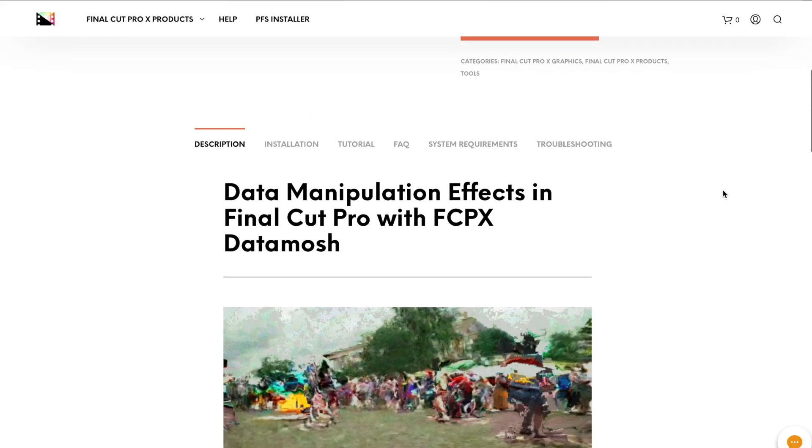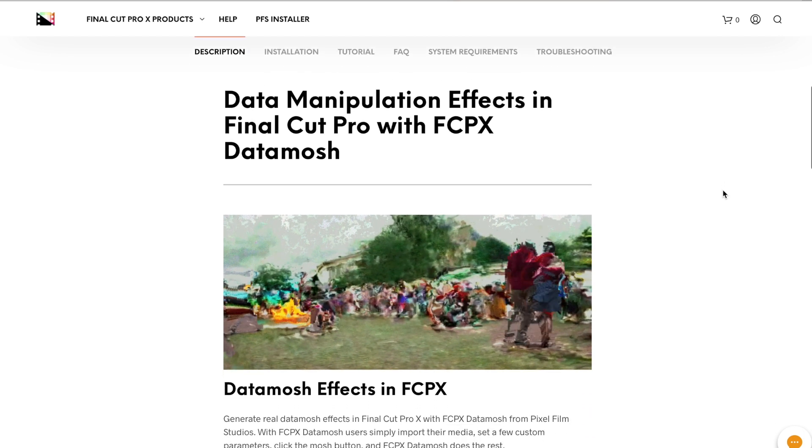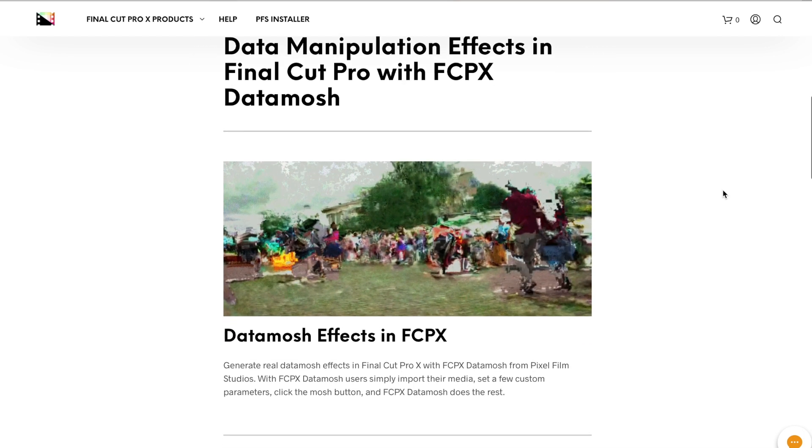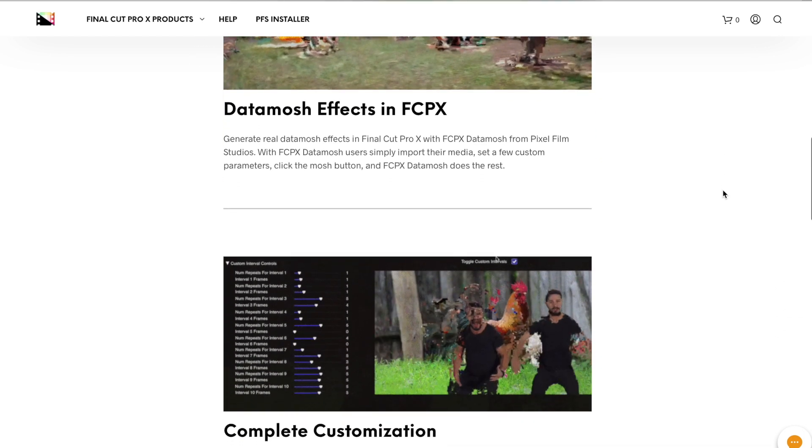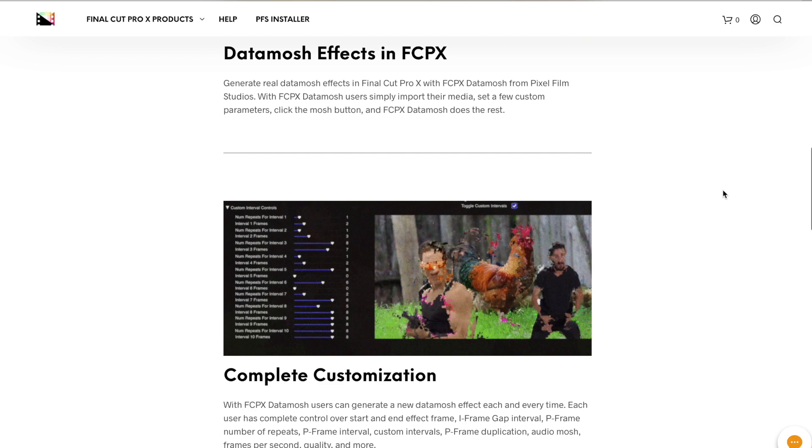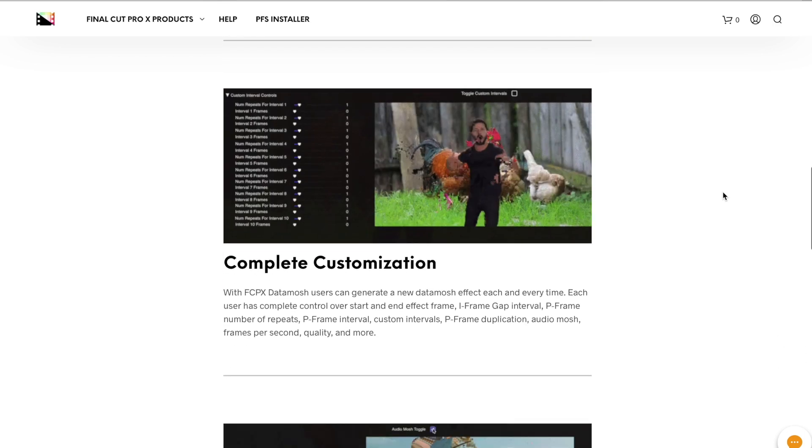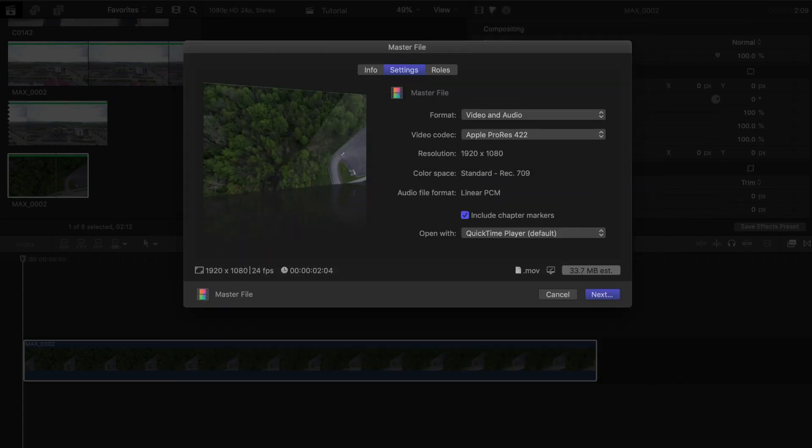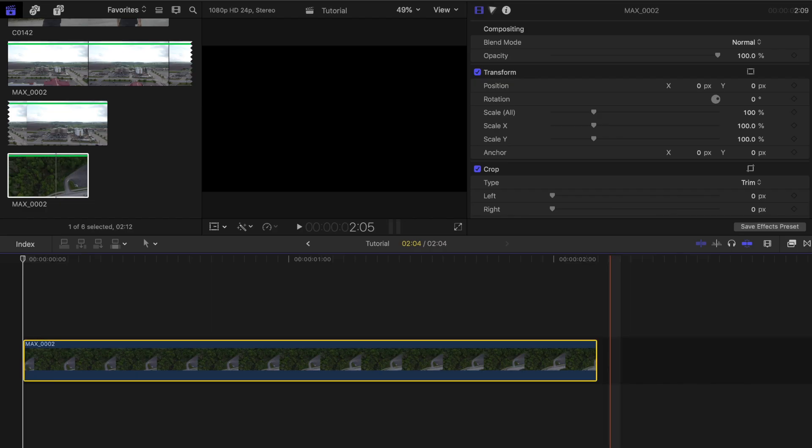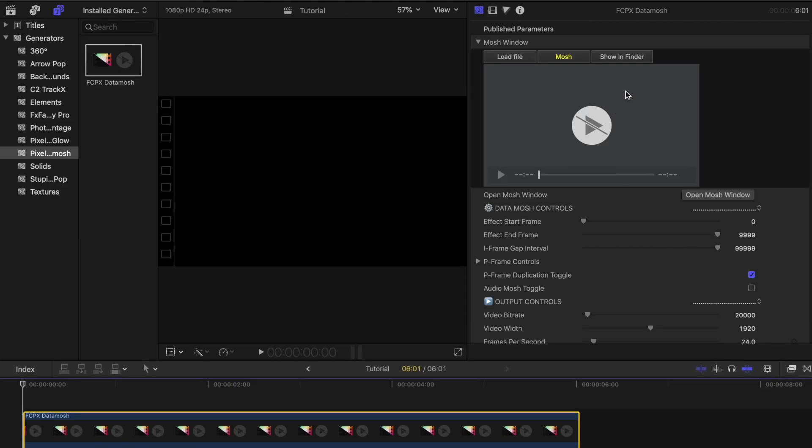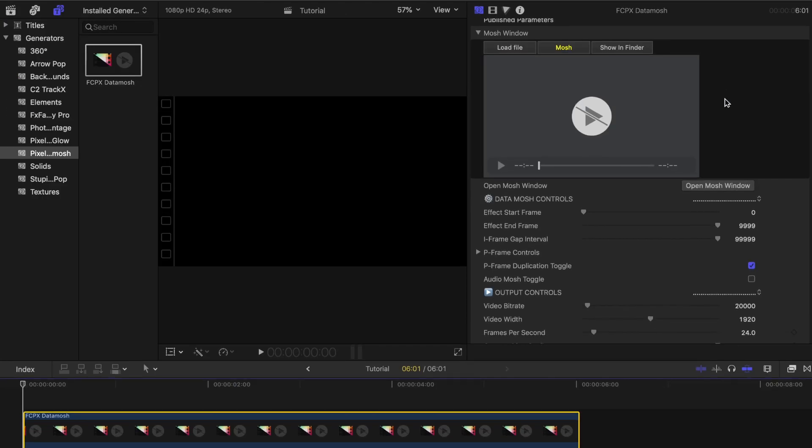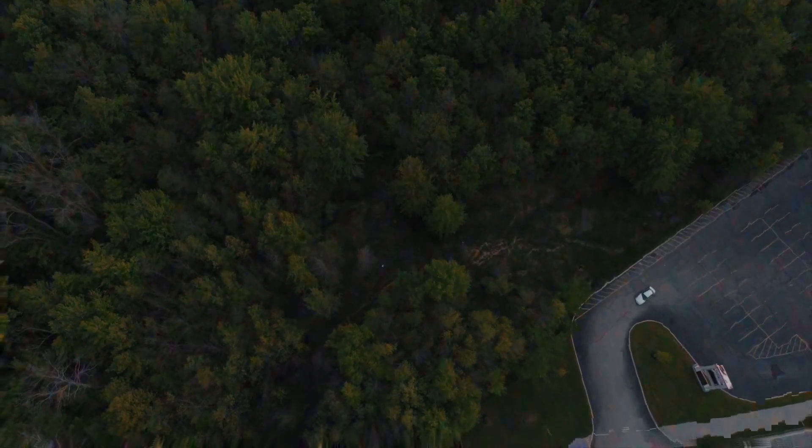This Datamosh effect plugin was created by the awesome guys over at Pixel Film Studios. They made it really easy to use and intuitive plugin that meshes in well with Final Cut Pro X. You can generate real Datamosh effects in seconds by simply just importing your media and adjusting a few parameters. Once you hit that mosh button, the plugin pretty much does the rest.